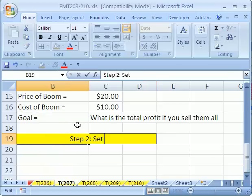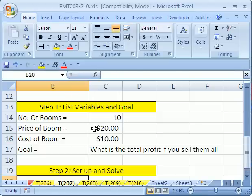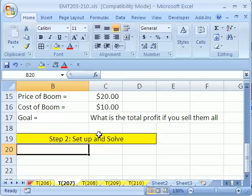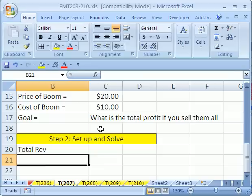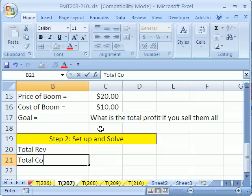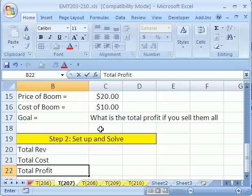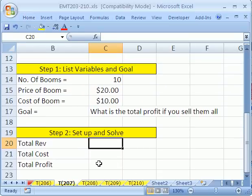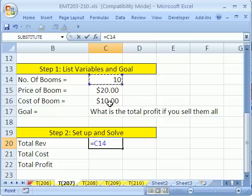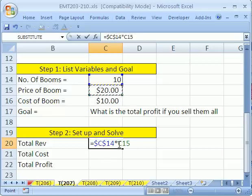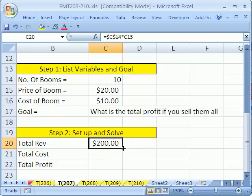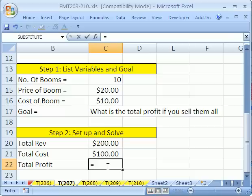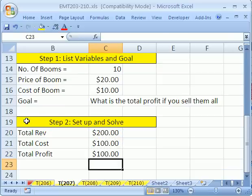Step two is Set Up and Solve. We need Total Revenue, Total Cost, and Total Profit. For Total Revenue, the formula equals the number of booms — locked with F4 — times the price. That reference is relative so when you copy it down it picks up the cost. Control+Enter, then copy it down. Total Profit is straightforward: equals revenue minus cost. So there we have it — $100.